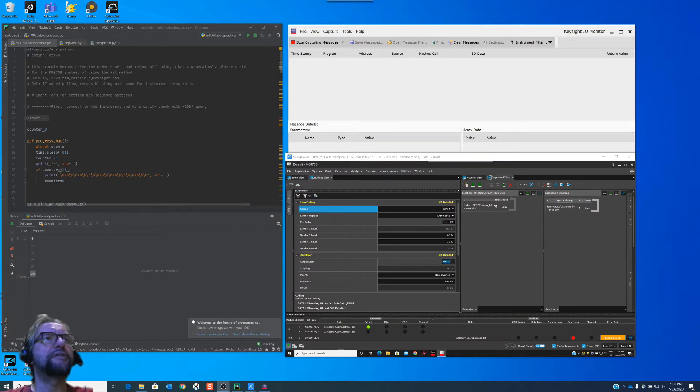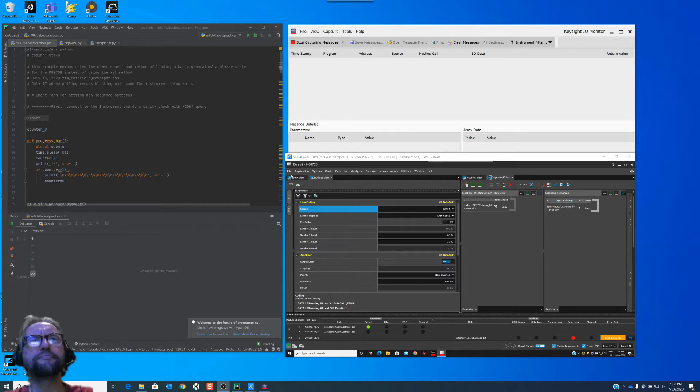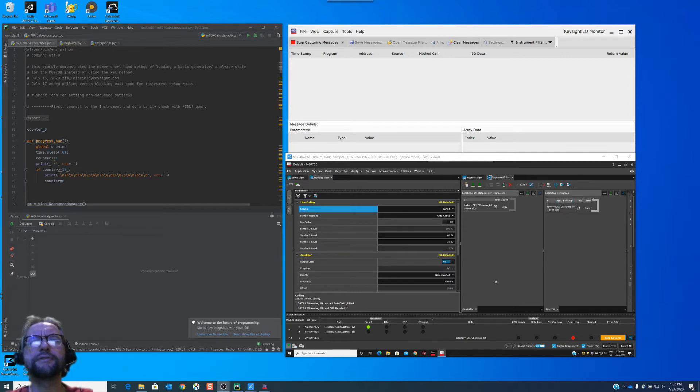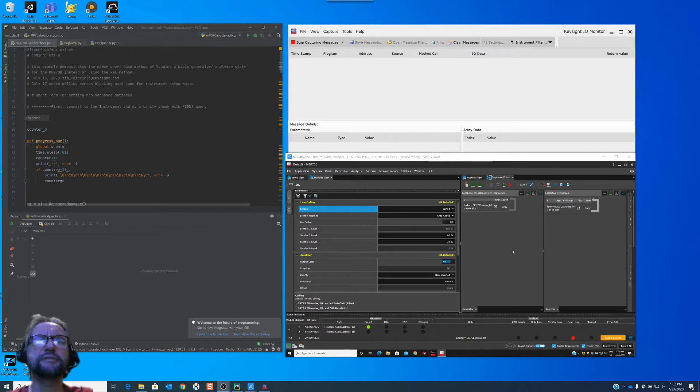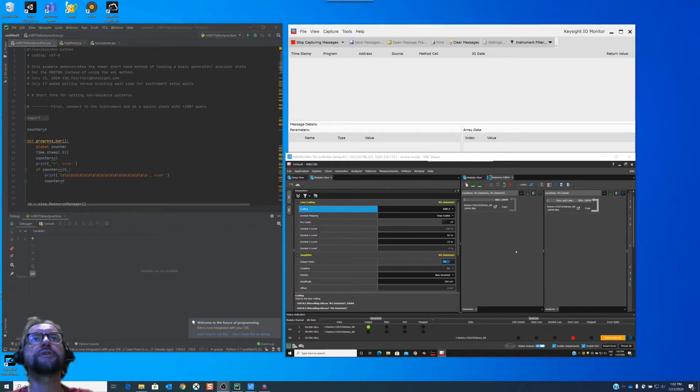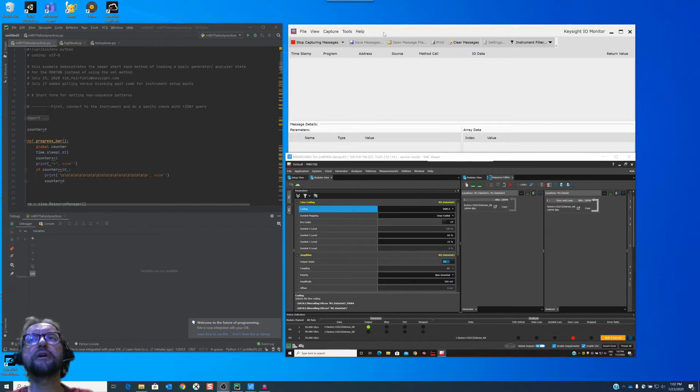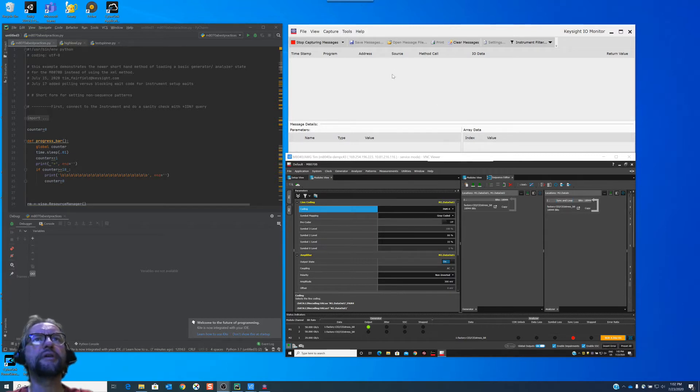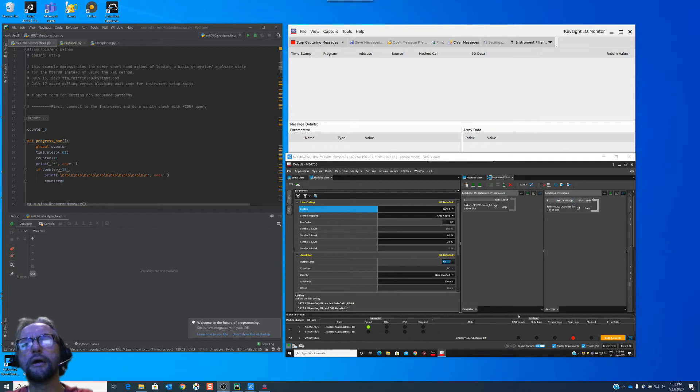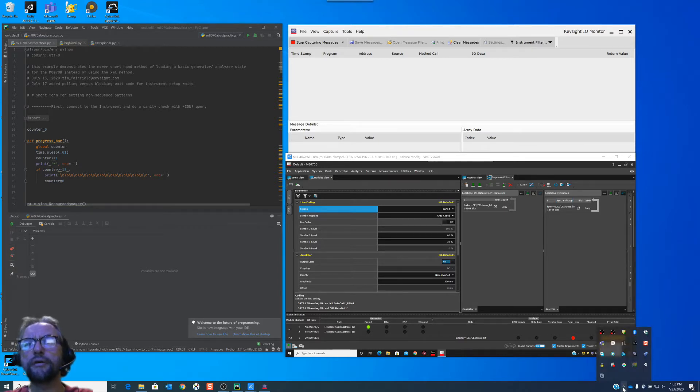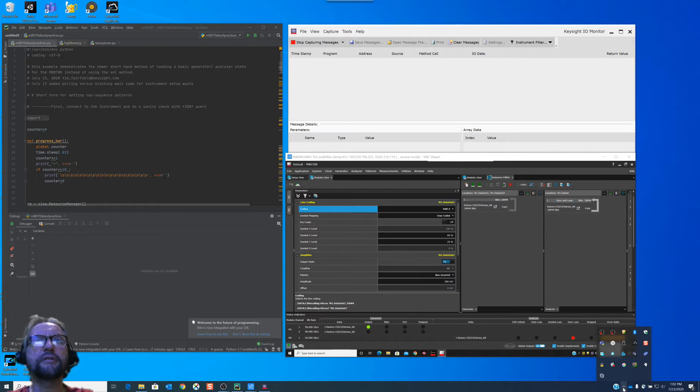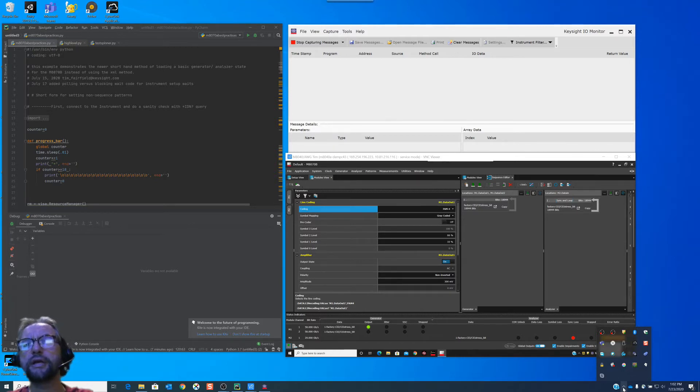On the upper left here, I've got my Python environment. I'm using PyCharm for this. On the bottom right is the actual software that runs on the M8070B. This is the controller software that would control the BERT that we just saw. And at the top, I'm using IOMonitor to monitor the traffic from the Python program going in. If you aren't aware of this, it's very useful for debugging, looking to see that your commands went through, what did get formulated when it came through.